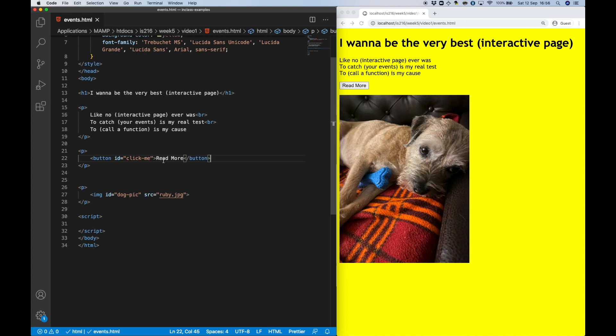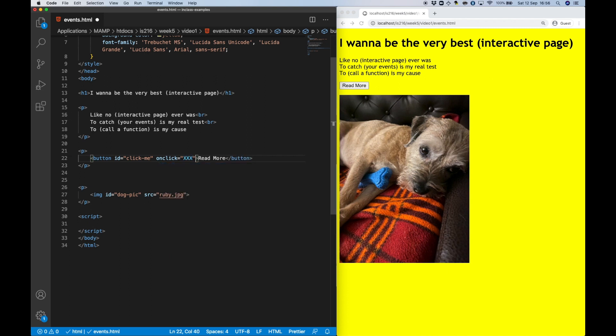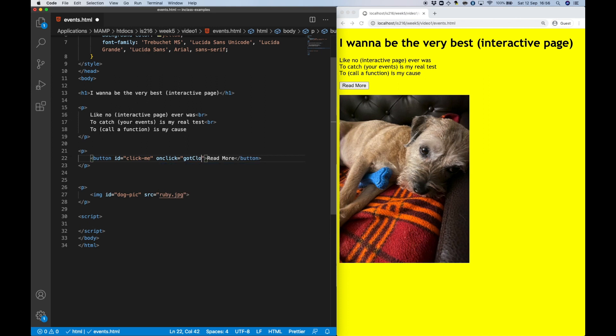So let's start with this button. What I'm going to do is add an onClick event attribute to it, and inside this attribute, I'm going to write a function call that I want to occur the moment the button is clicked.